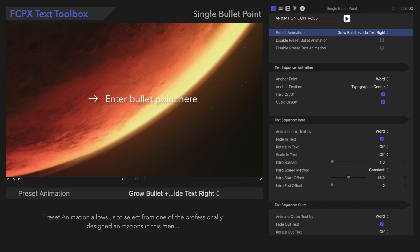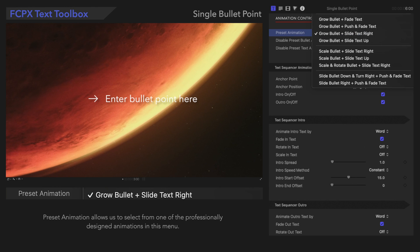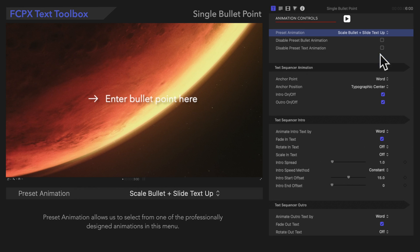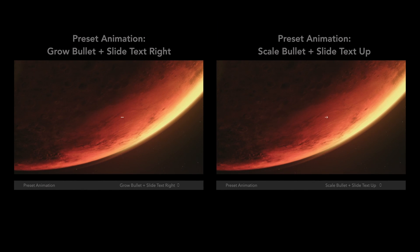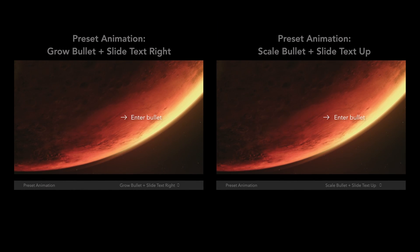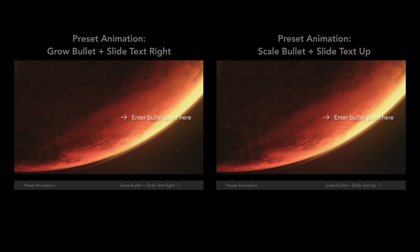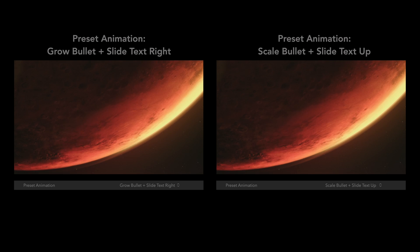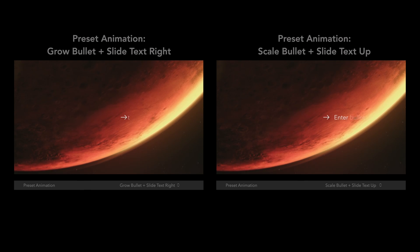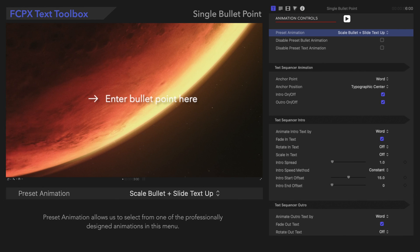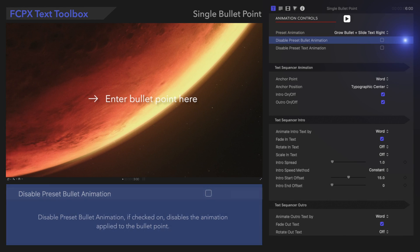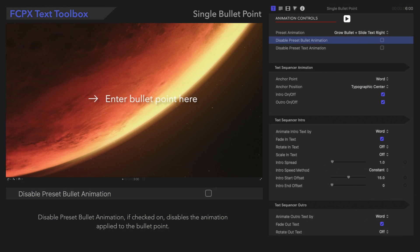Preset Animation allows us to select from one of the professionally designed animations in this menu. We'll select this one.